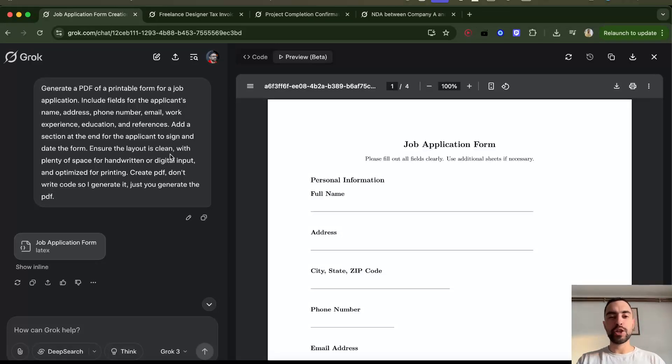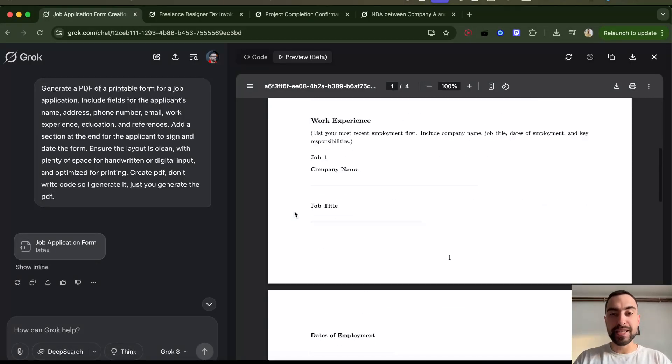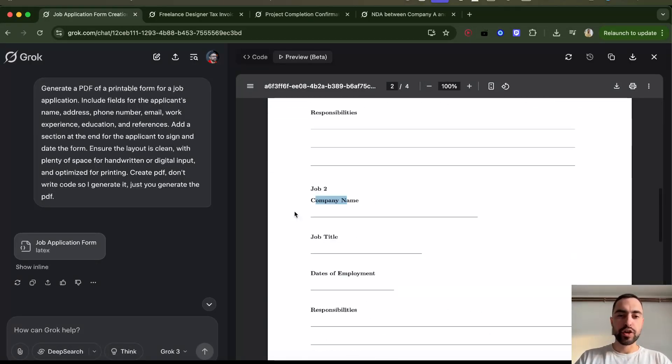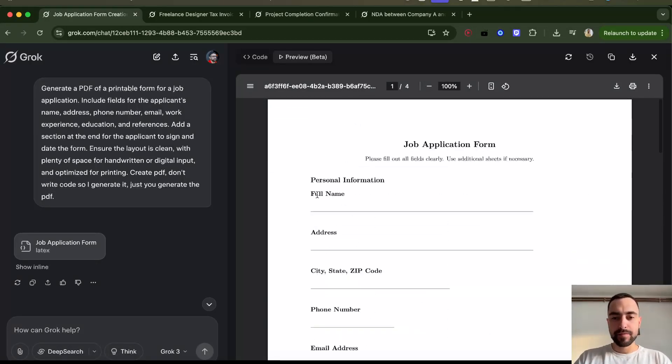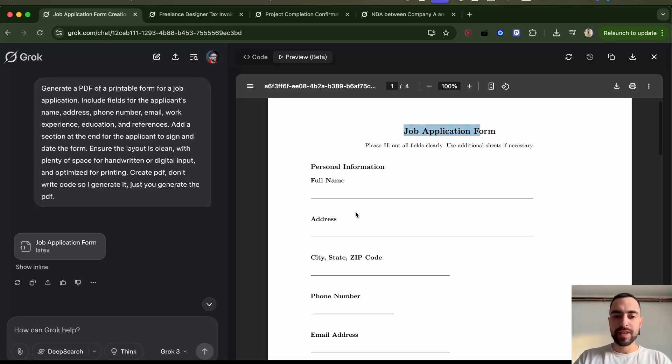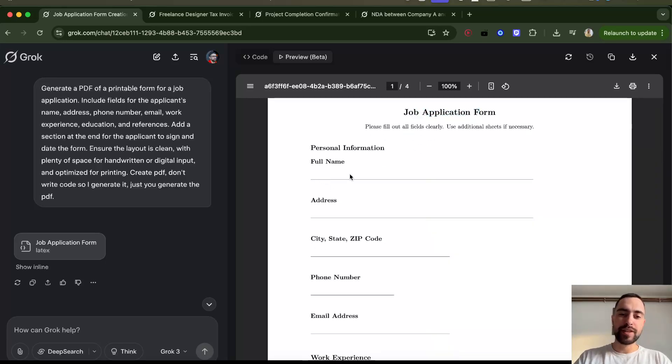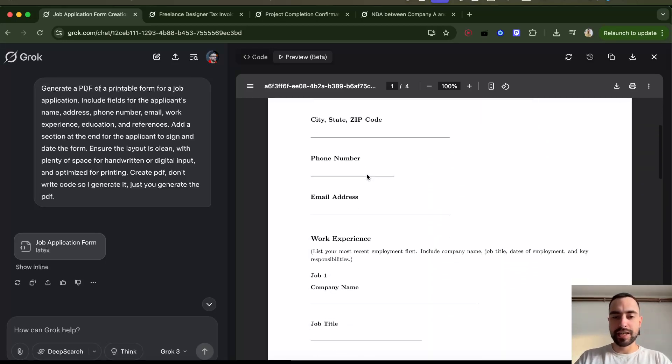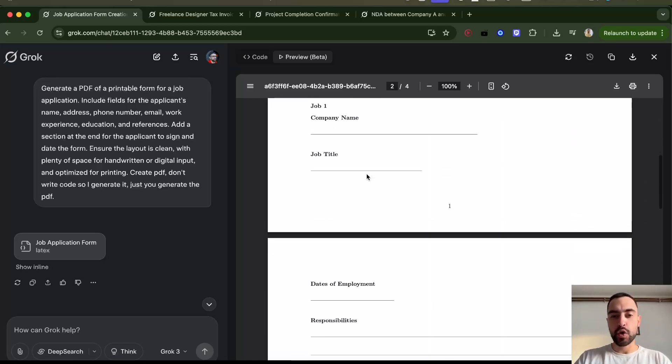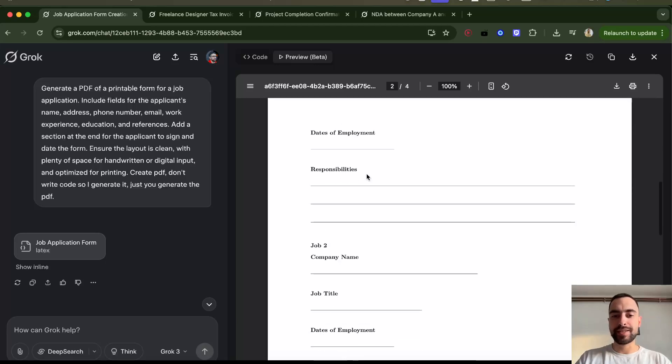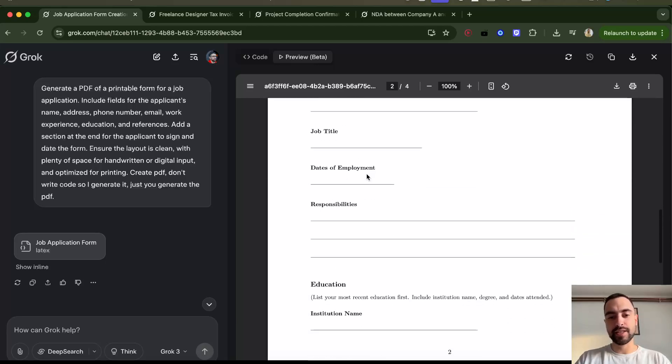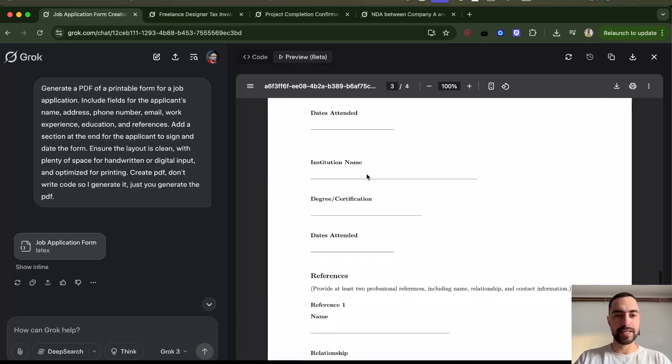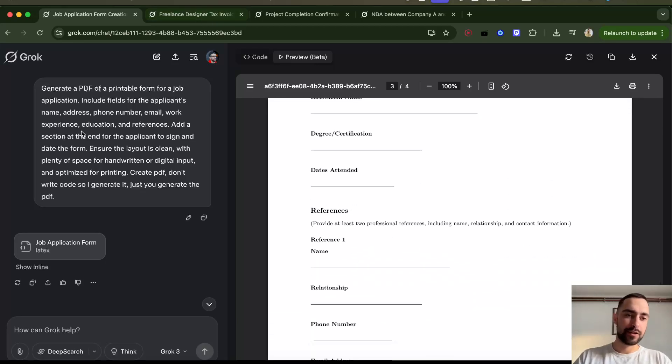Now you can generate whole PDFs with Grok. Here I have a job application form. It has all of these placeholders for names, address, everything, so I can just print this and give this to whoever needs this.